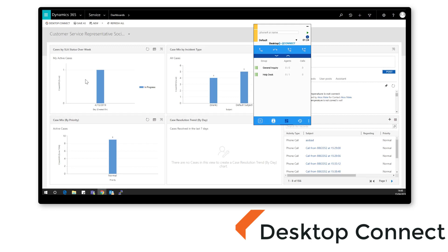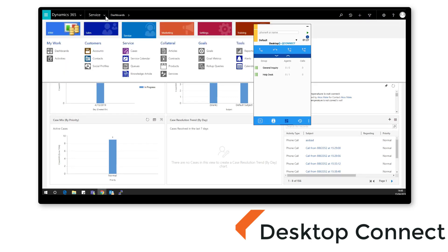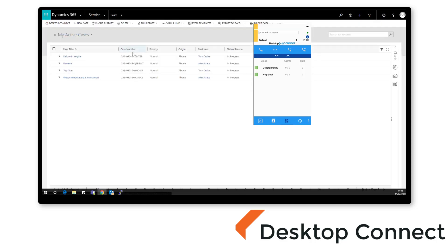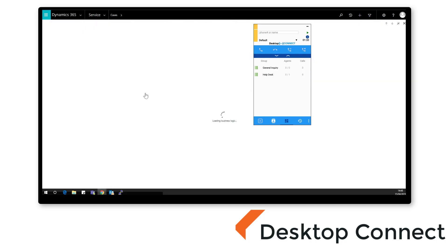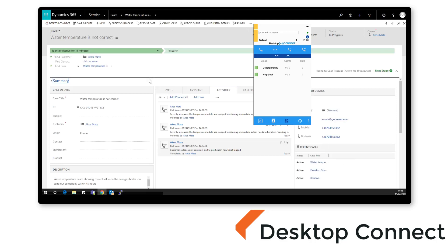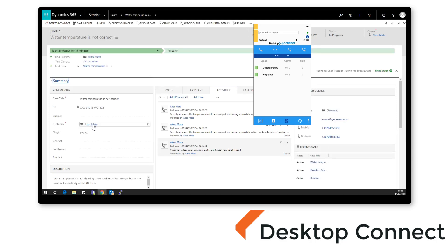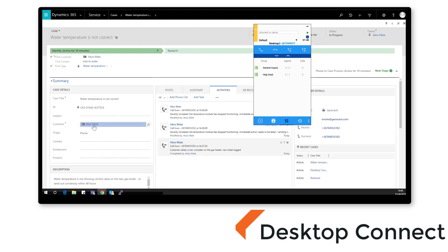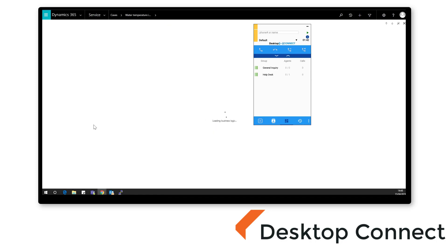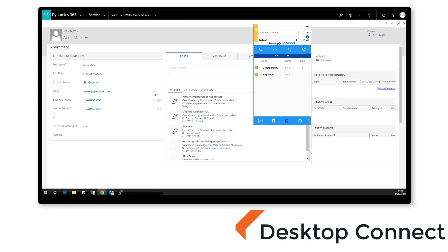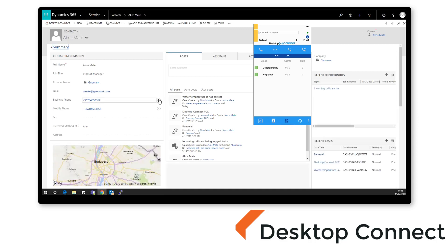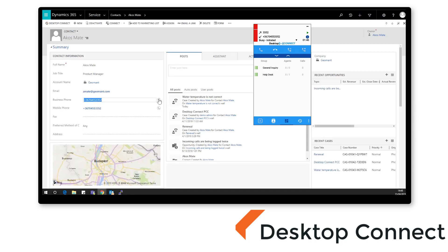Desktop Connect provides a fully functional embedded softphone directly into your CRM so that your agents can focus on one core application during their customer interactions. Closely integrated with Avaya or a communication manager, Desktop Connect provides call routing and automated screen popping for customer contact details.